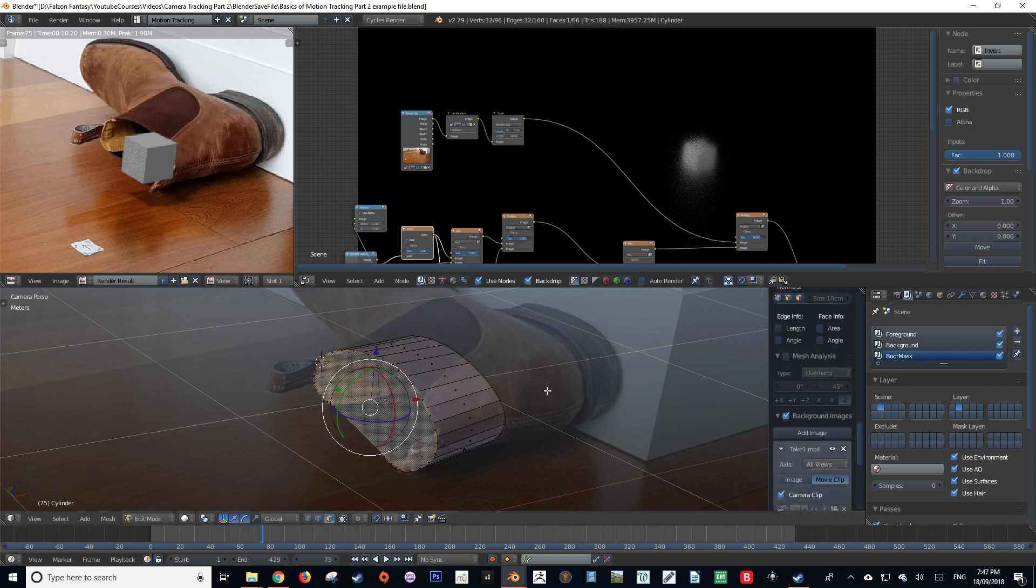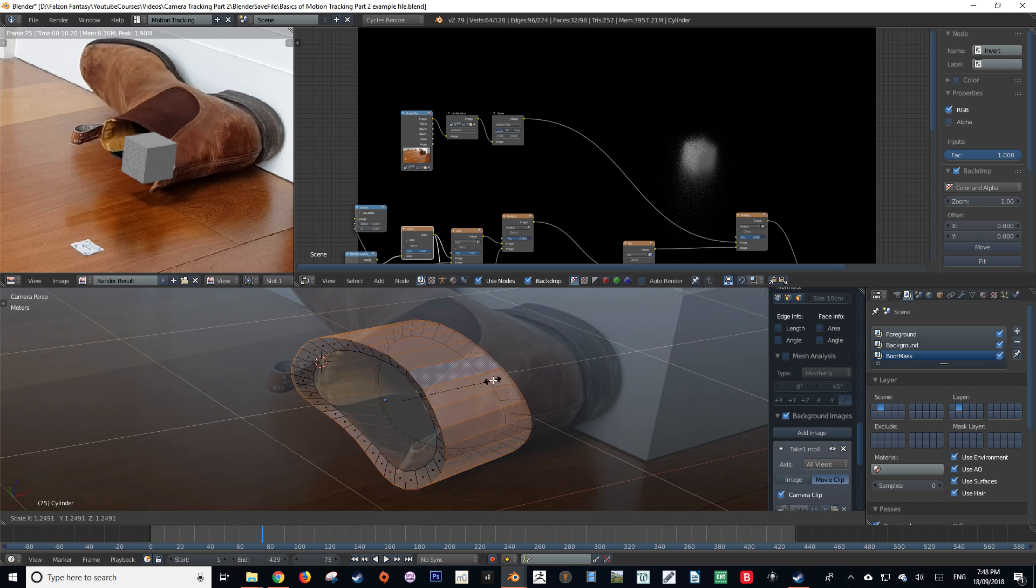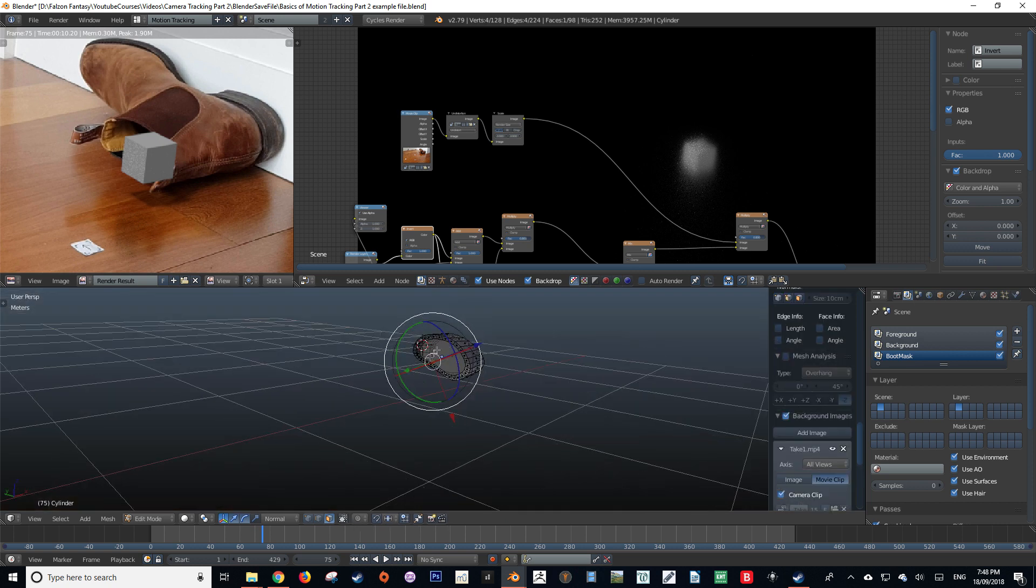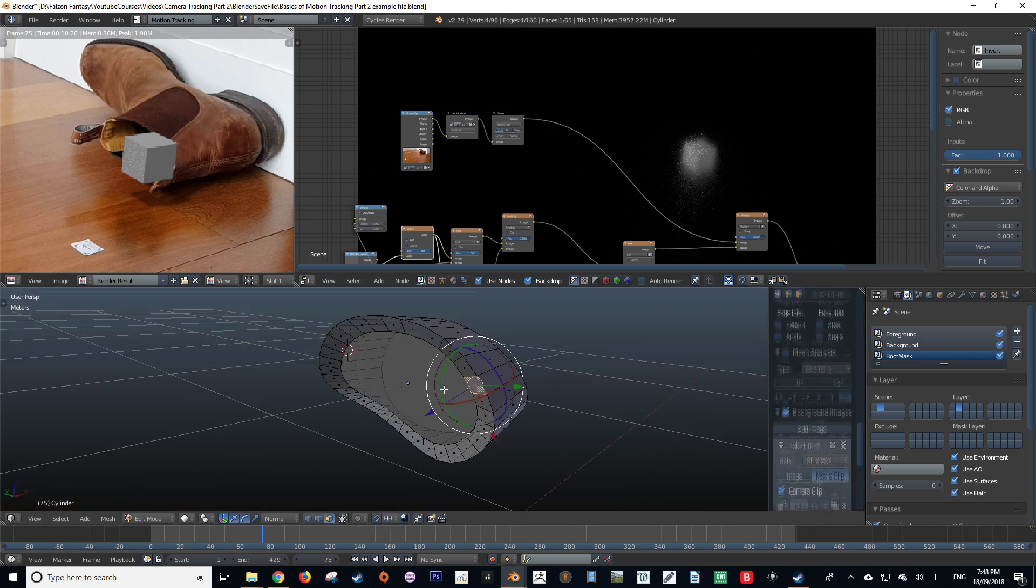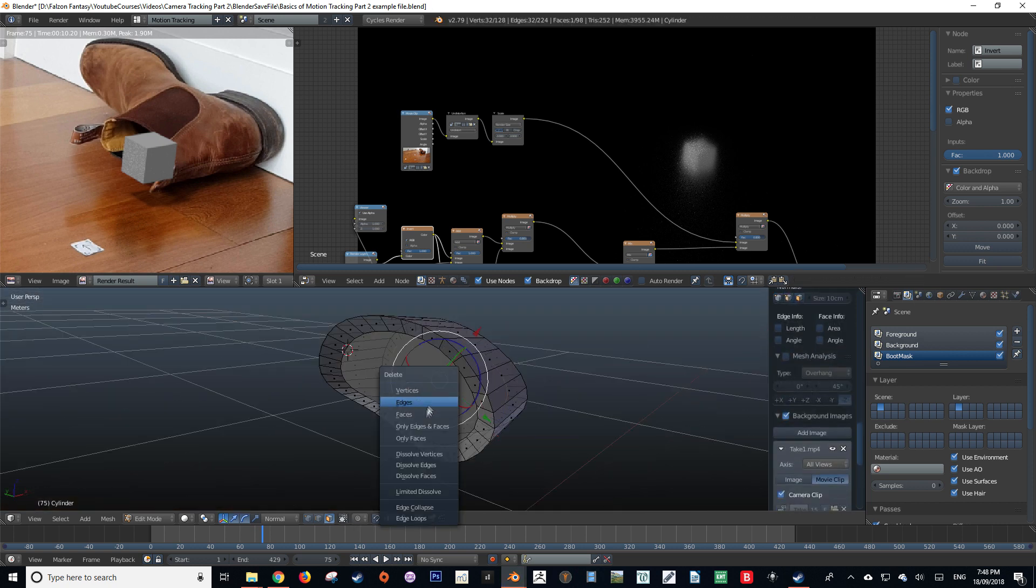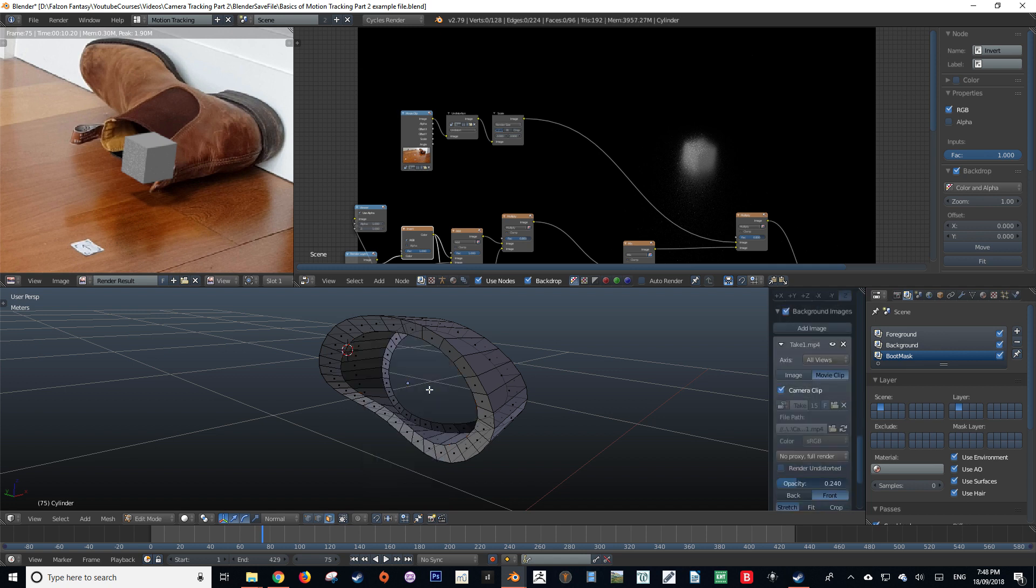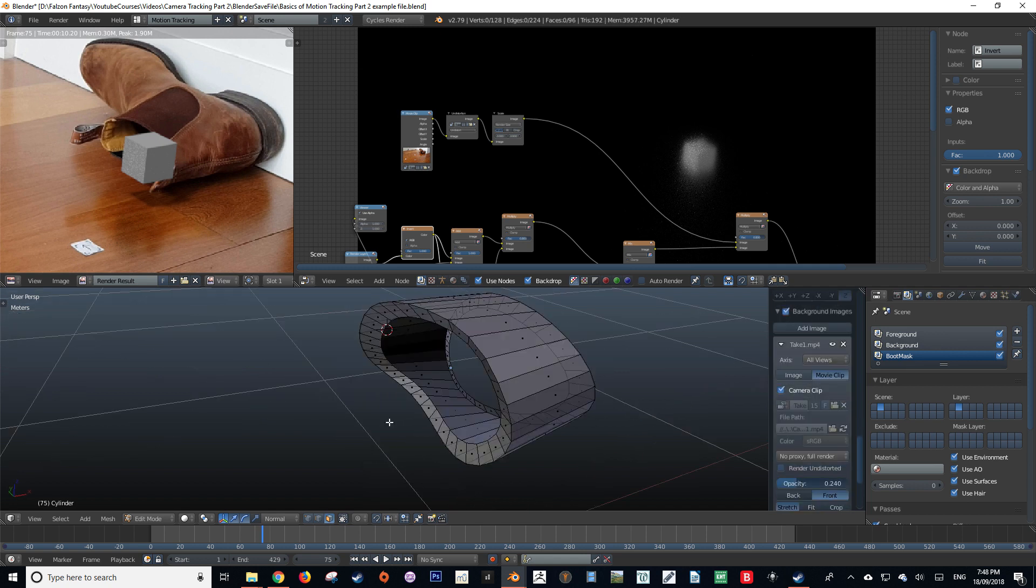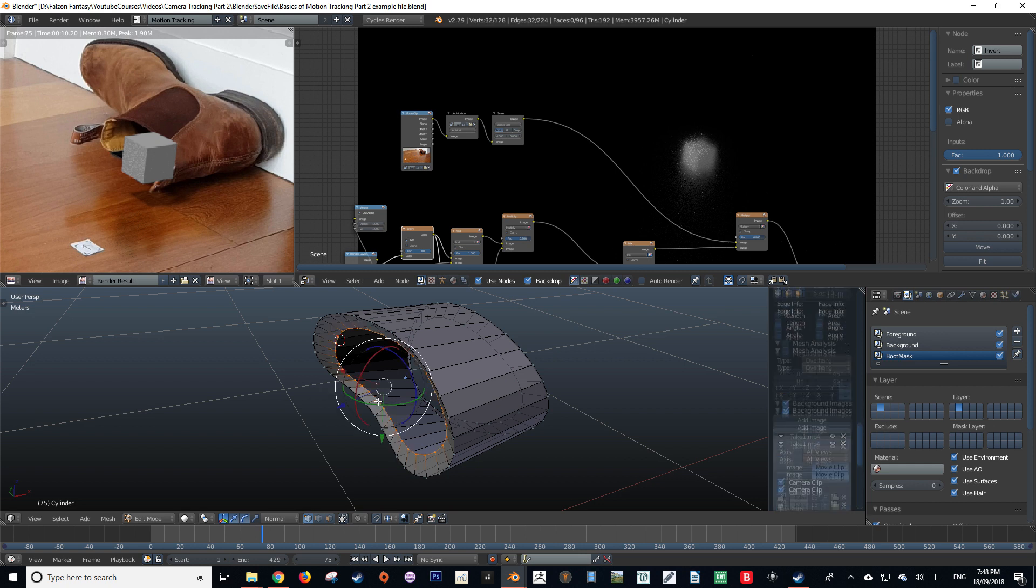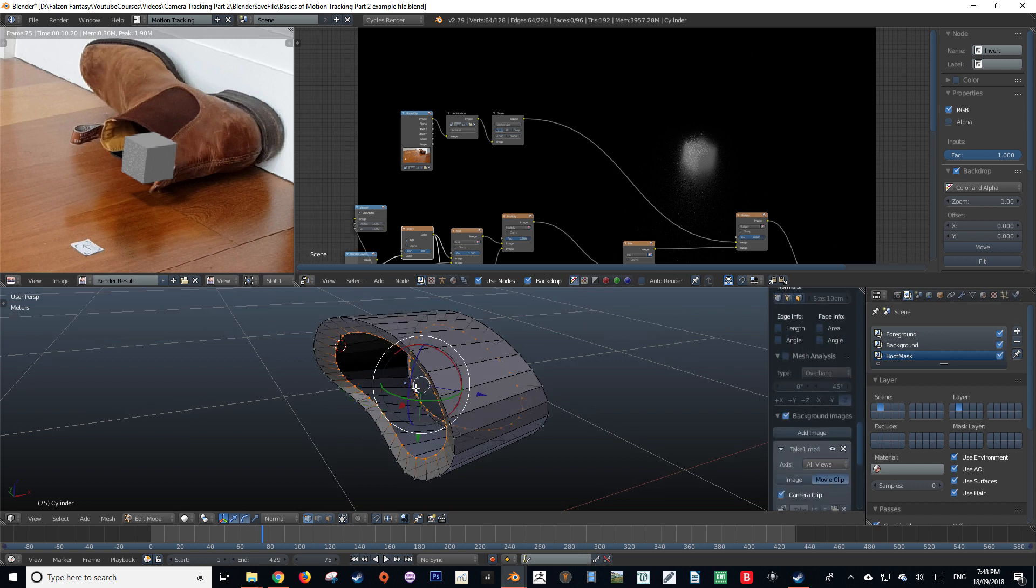After we're happy with our basic shape, we're going to extrude the edges out. After that, we're going to delete our two center faces. We do this by pressing X then pressing delete faces. This ensures that we do not delete any other type of geometry such as vertices or edges, which can cause errors when deleting from our object.